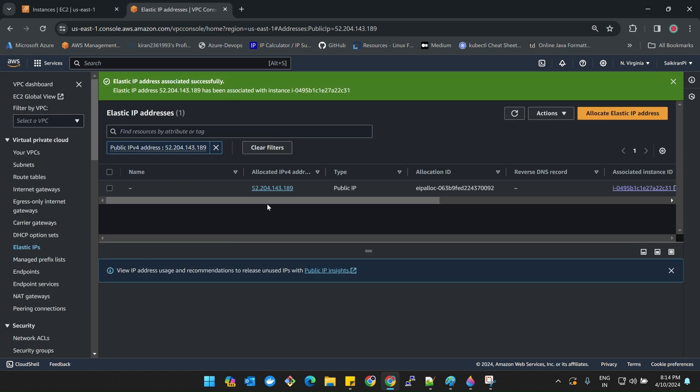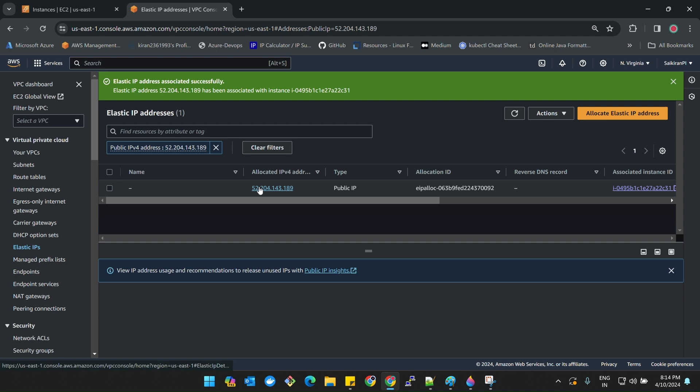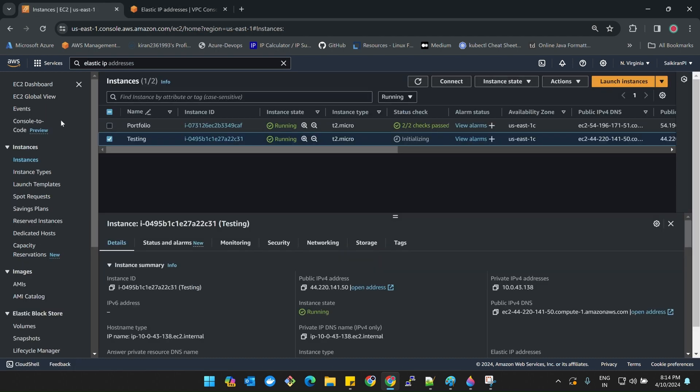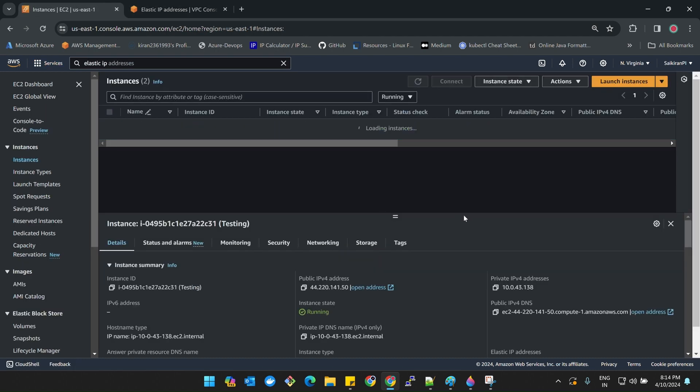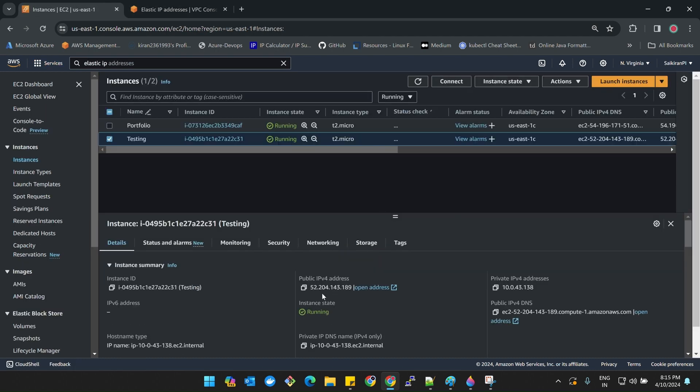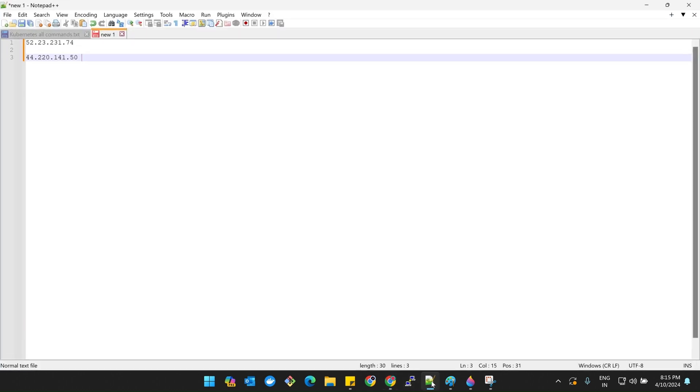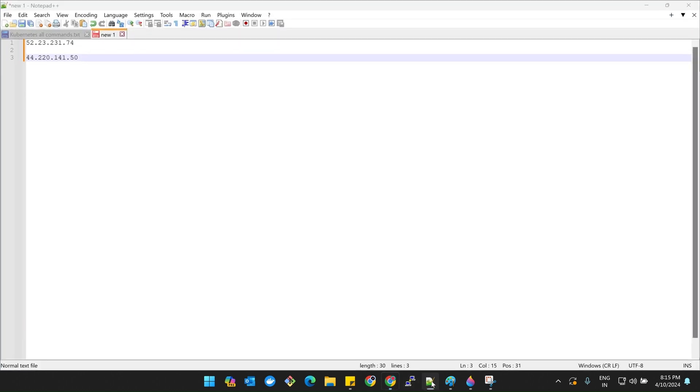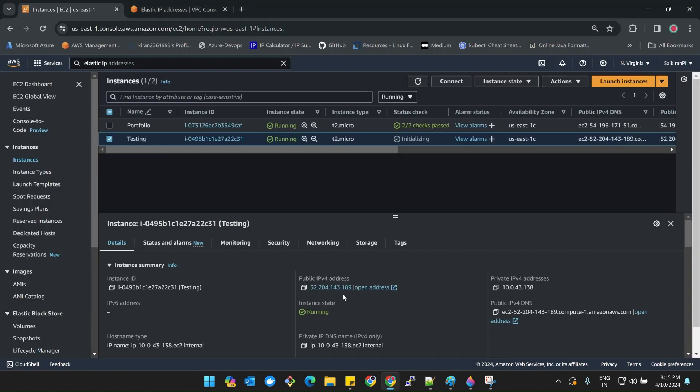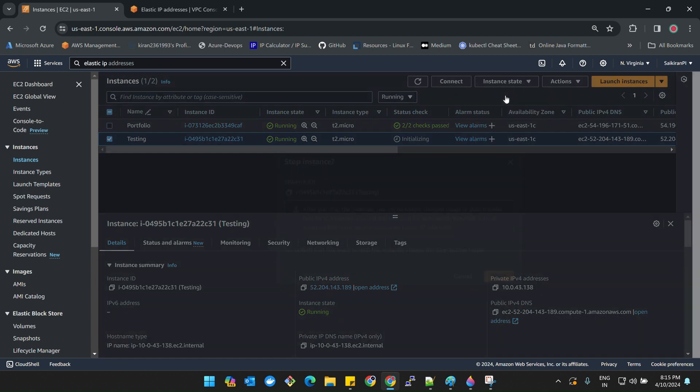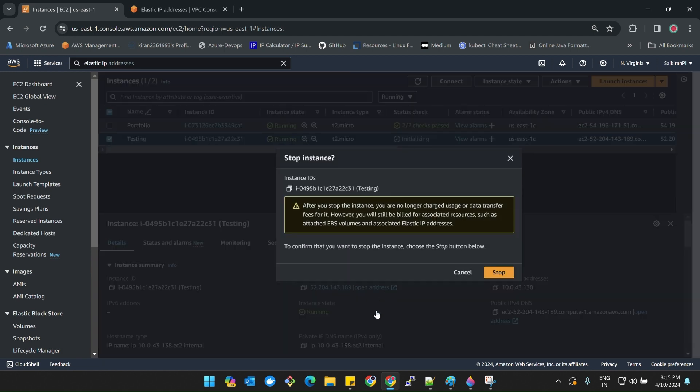What was the IP here? 143.189 right, 52.204. Now I'll refresh. See it got changed. Previously what was the IP? 141.50. Now 143.189. Now what I'll do is I'll stop this instance one more time. Now see this IP will not be changed, it will remain constant.